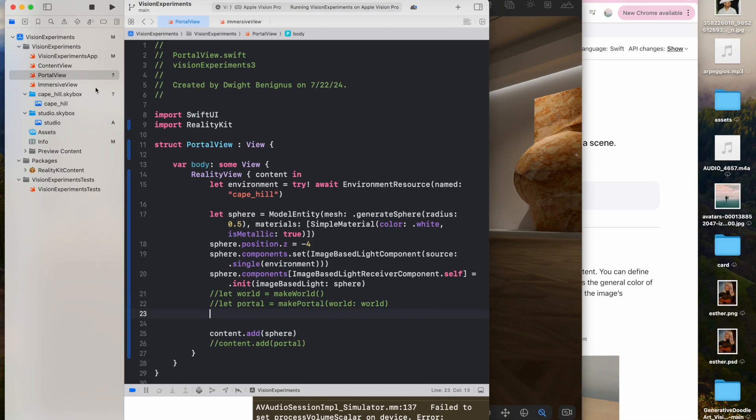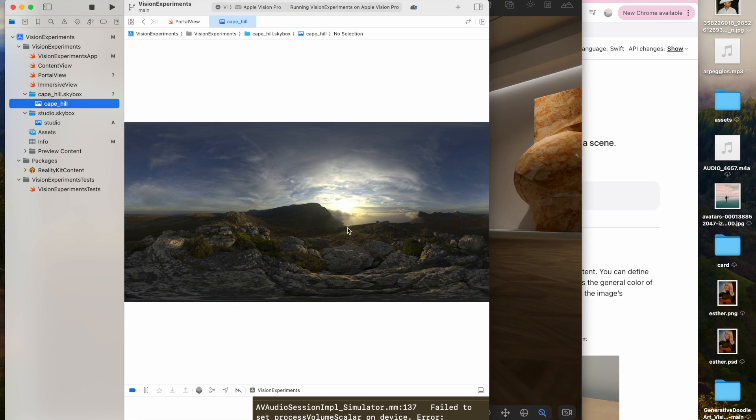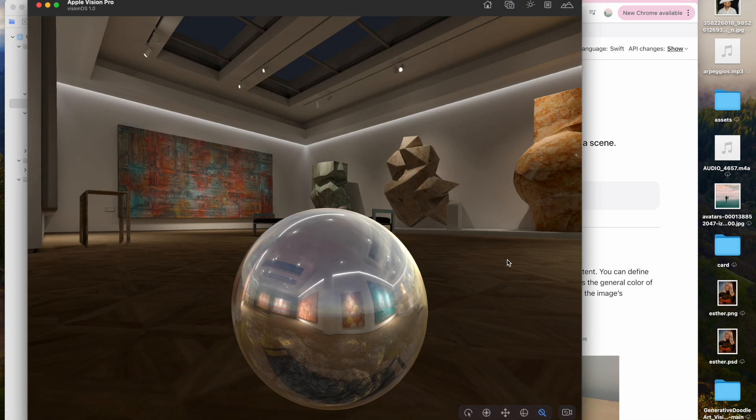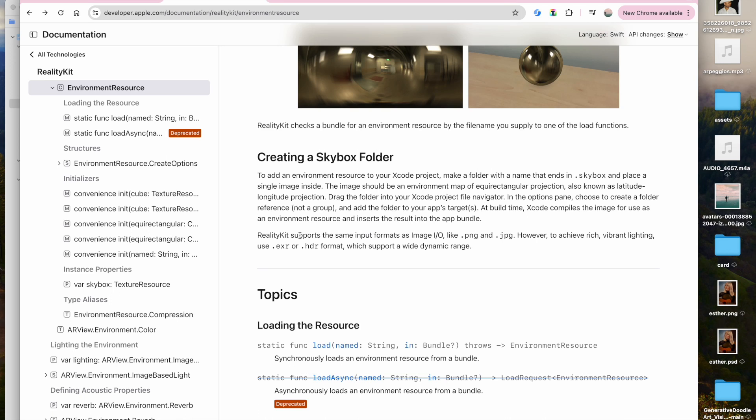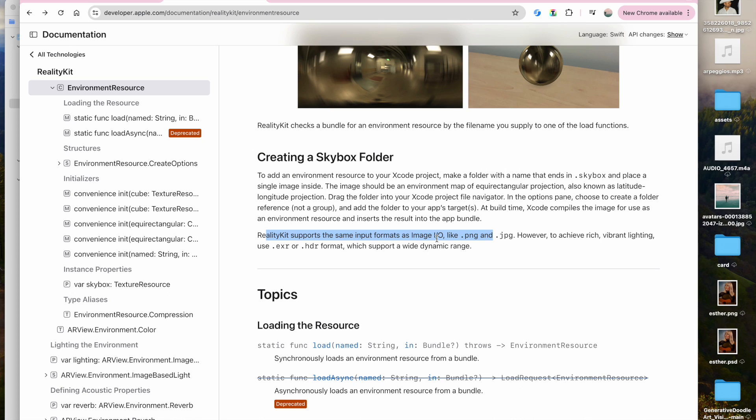You can see here. So this is the image that's being reflected onto the sphere. In the documentation, it says that RealityKit supports same input formats as image I.O., like PNG and JPEG. I tried to use JPEG, I tried to use PNG, and I couldn't get it to work. So if you know how to in the comments, leave a comment below. But the preferred format is EXR or HDR, which supports a wide dynamic range.